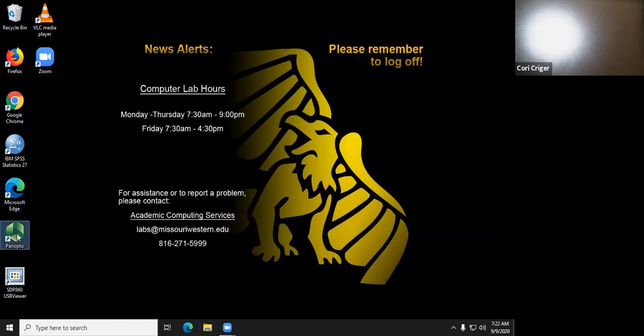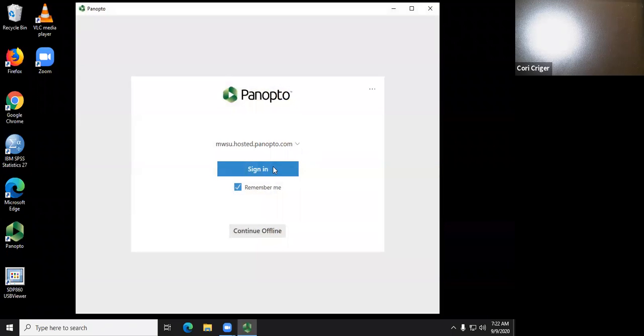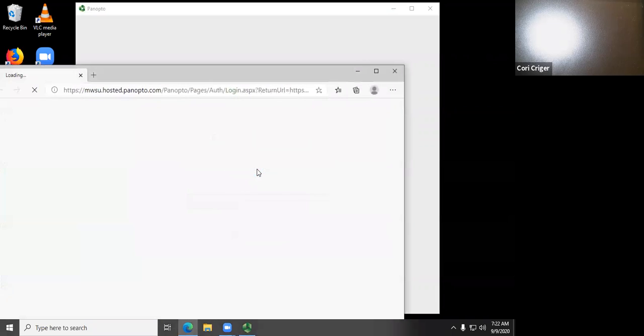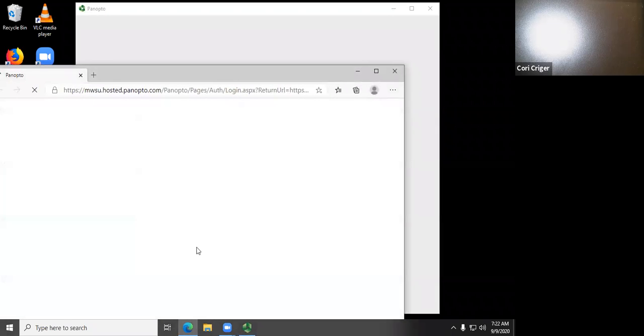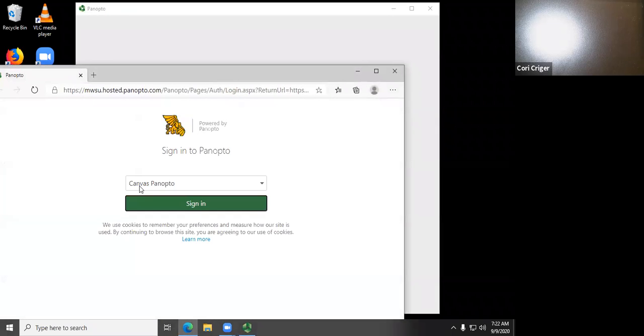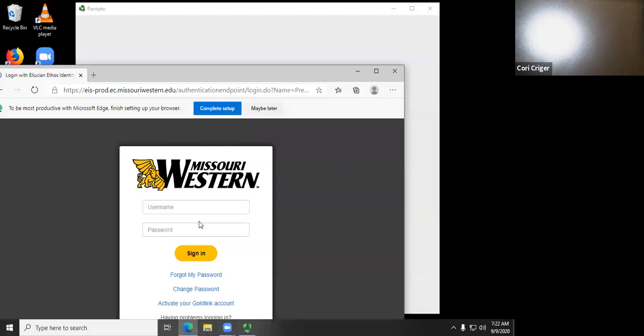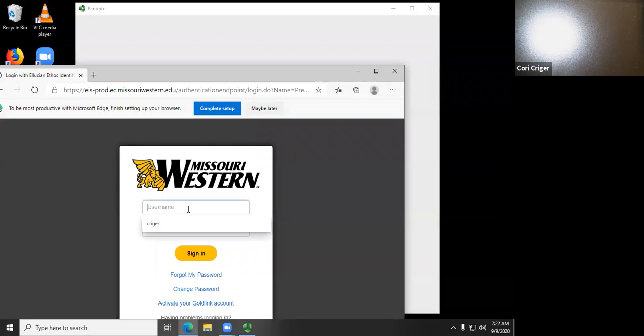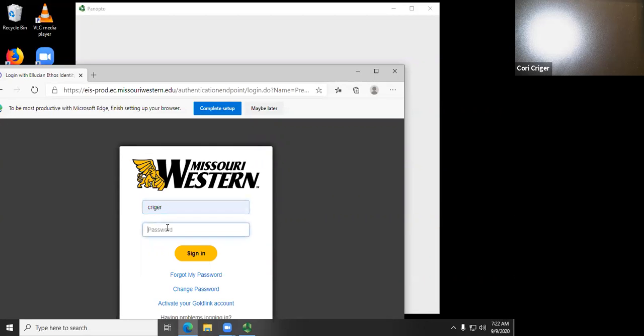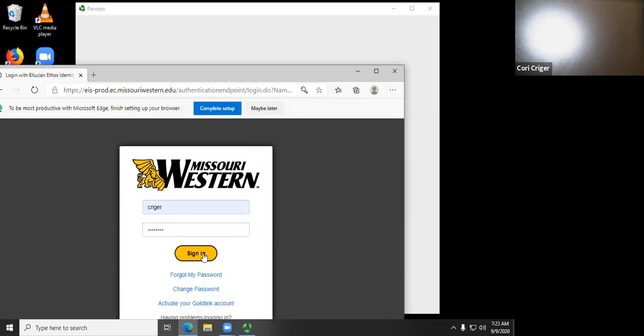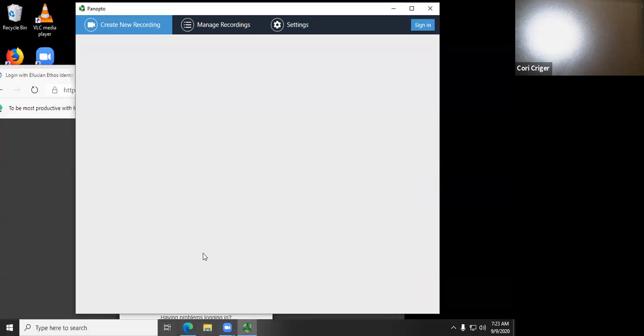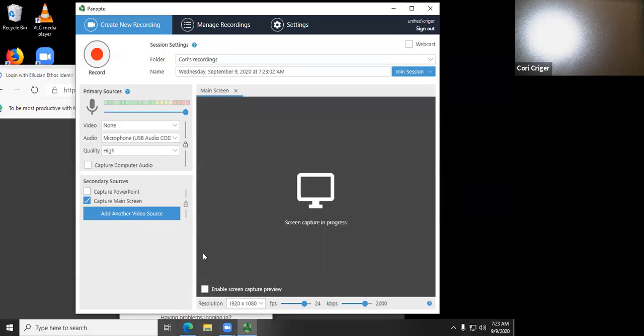You go to the Panopto app, you click sign in here, it comes up with another window. You've got Canvas Panopto and you hit sign in, then you log in with your username and password, and hit sign in, and you come up with your Panopto window.